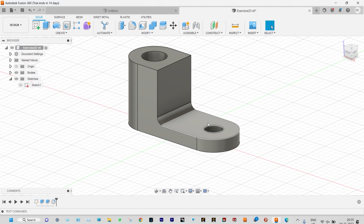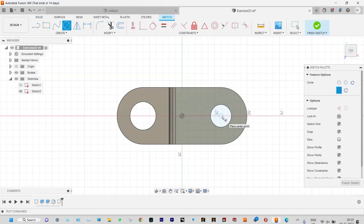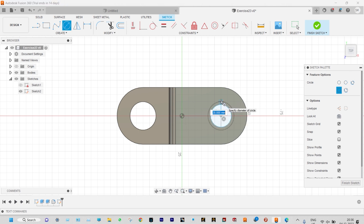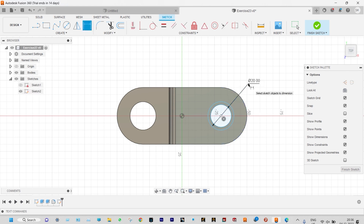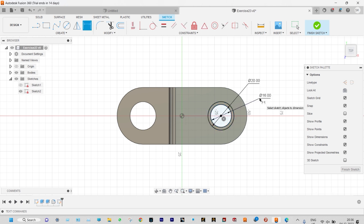At this location we also need to draw some concentric circles. Select the face and draw two concentric circles of diameter 16 and 20 millimeter. Applying smart dimensions: this is 20 millimeter and this one is 16 millimeter. Done.